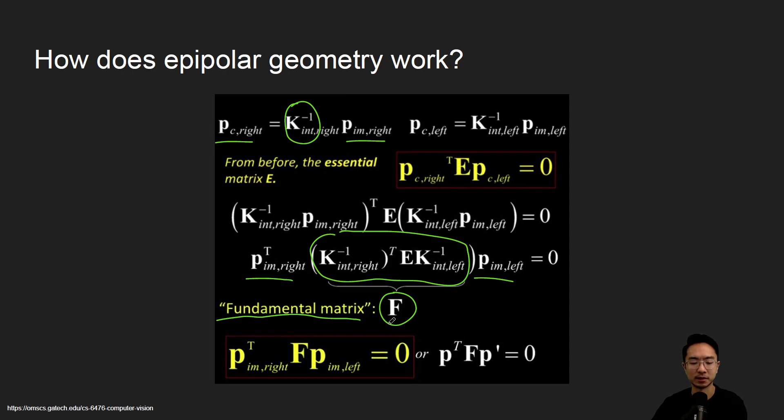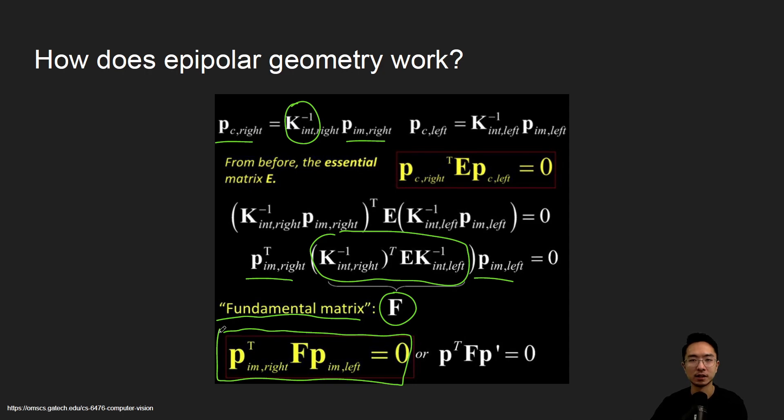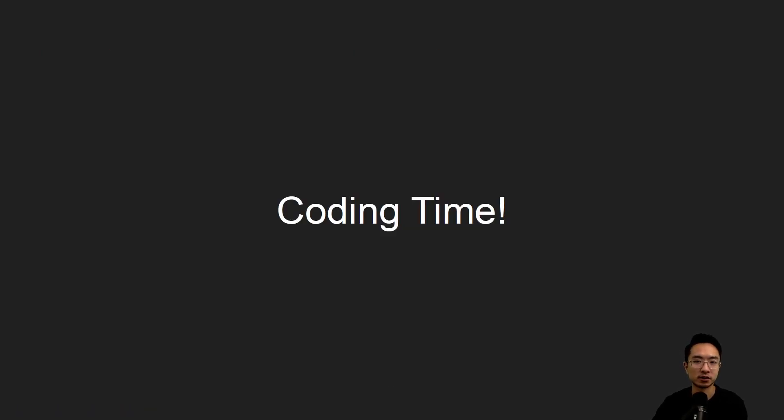There's some details I'm glossing over, but the main idea you want to know is that there is two key equations which will hold true, and this can be used to find your epipolar lines or epipoles. So let's jump right into the coding.